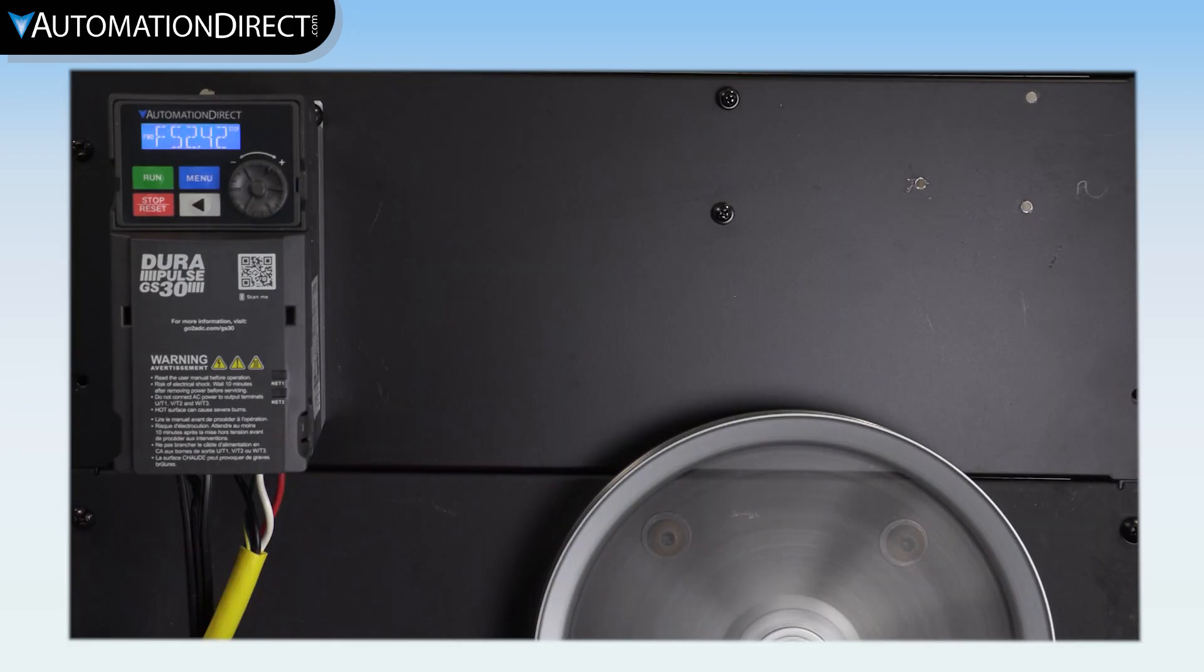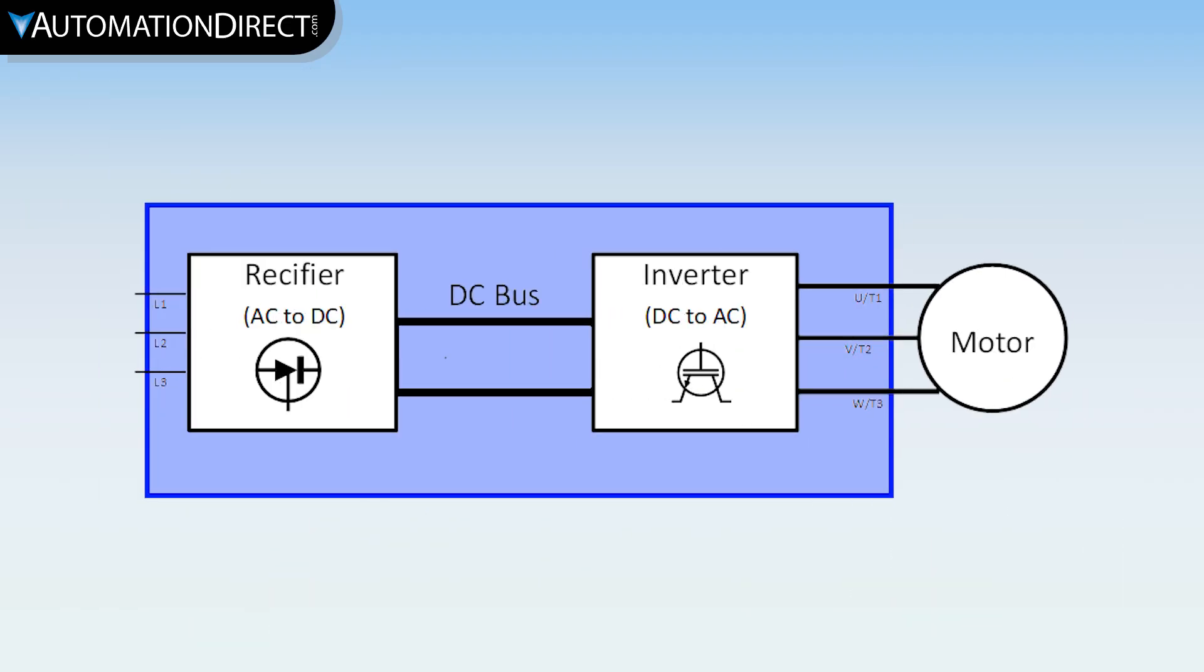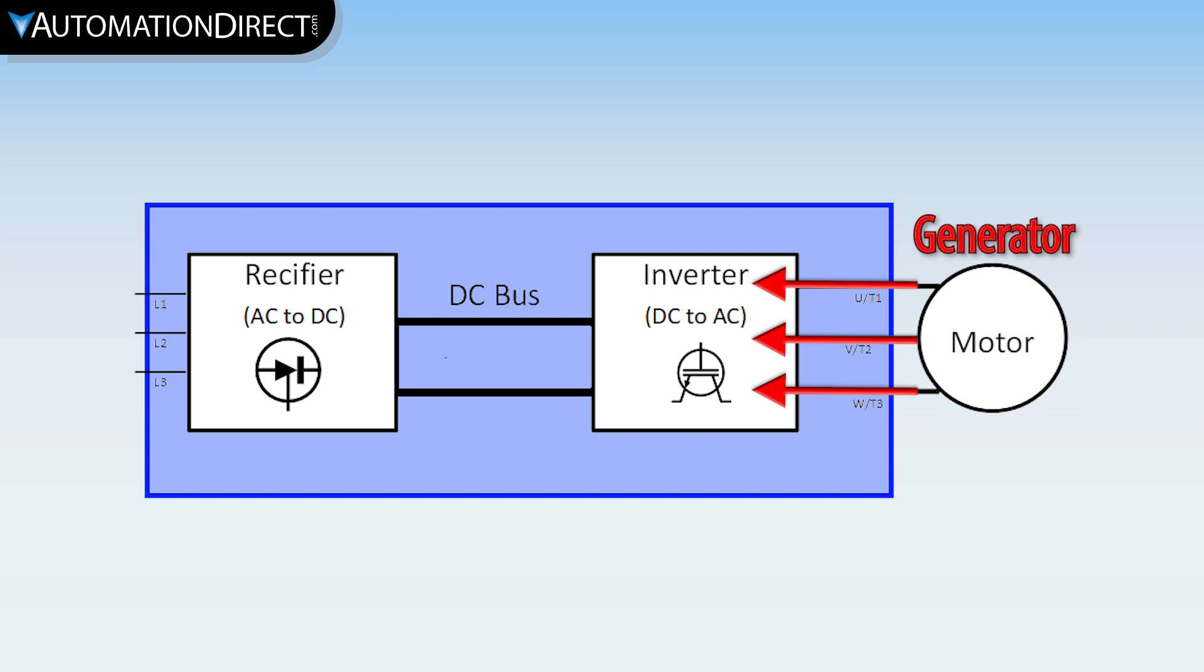When a drive slows or stops a motor, the motor can actually act as a generator and send current back into the drive. This is called regenerative voltage and is actually what is used in hybrid and electric cars to recharge the batteries.